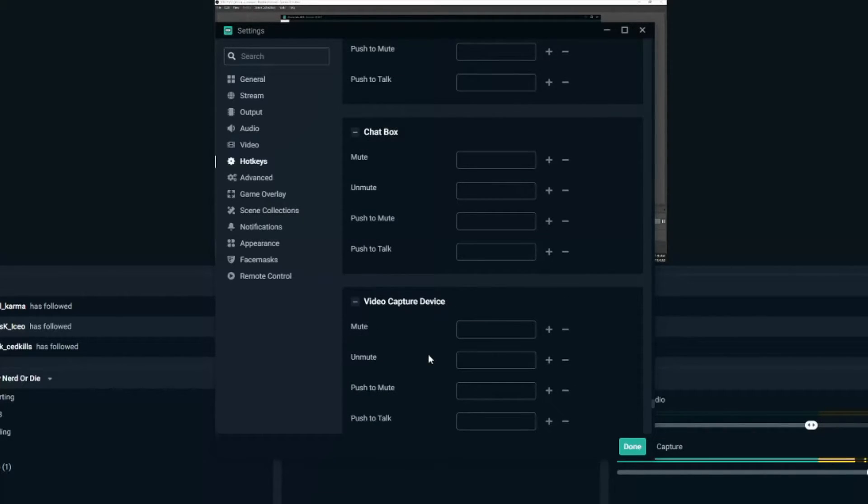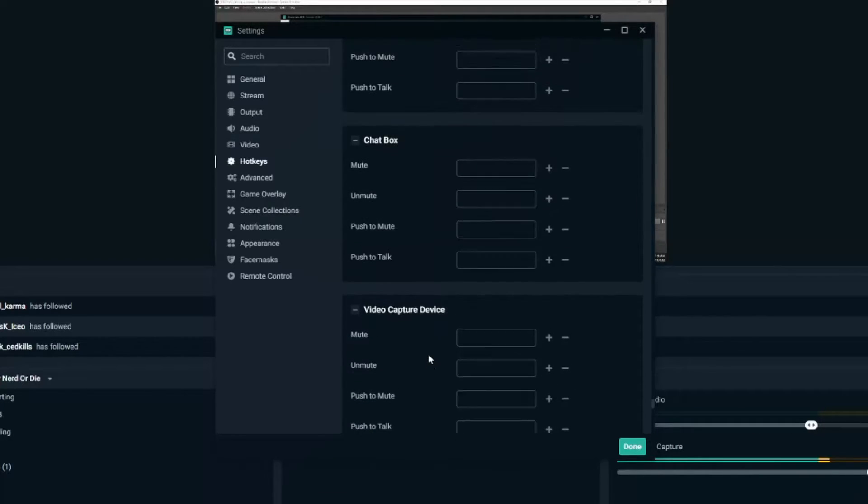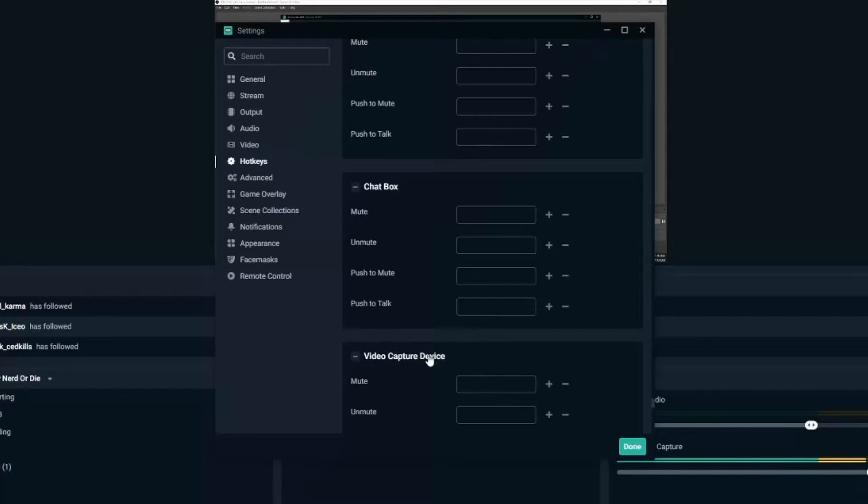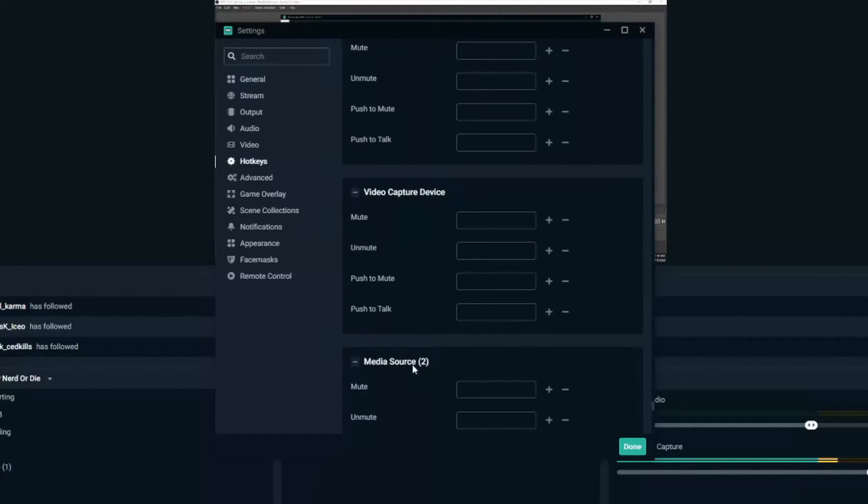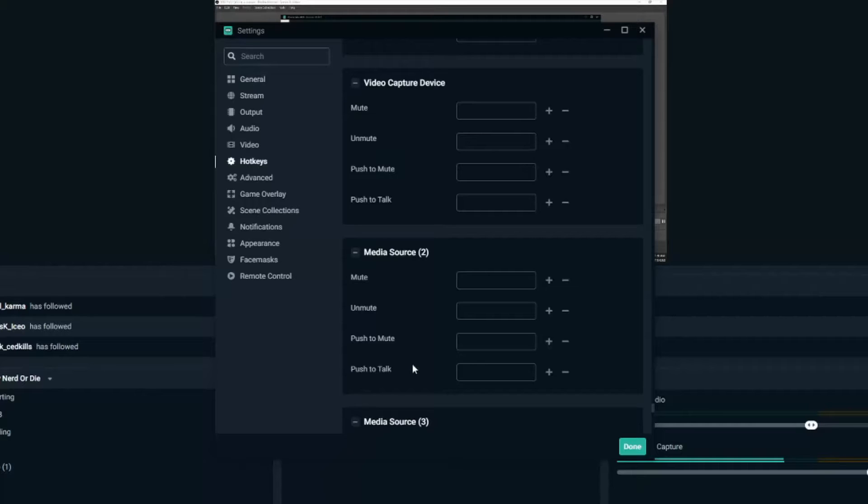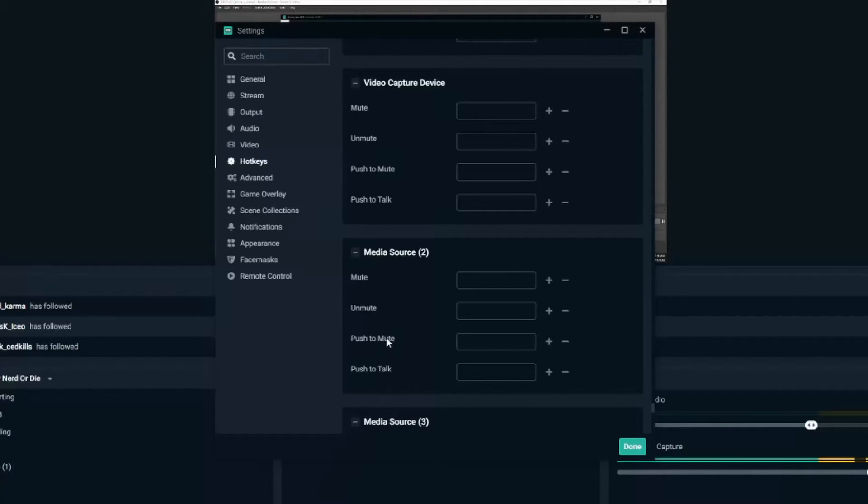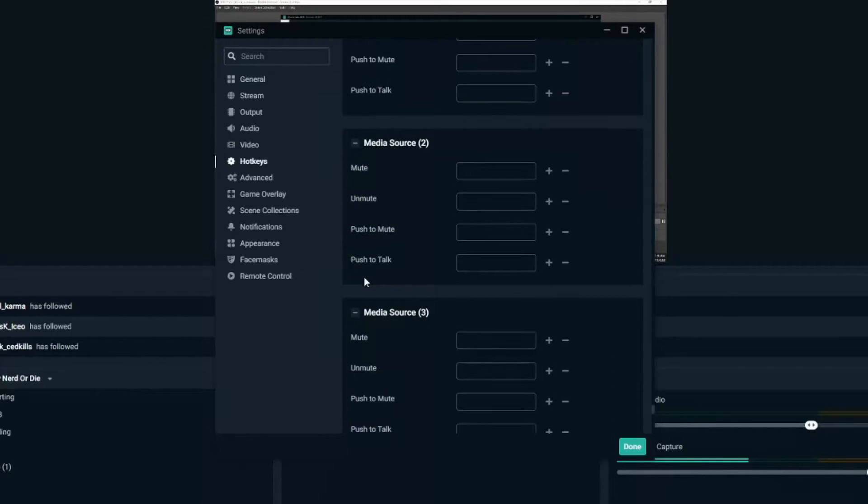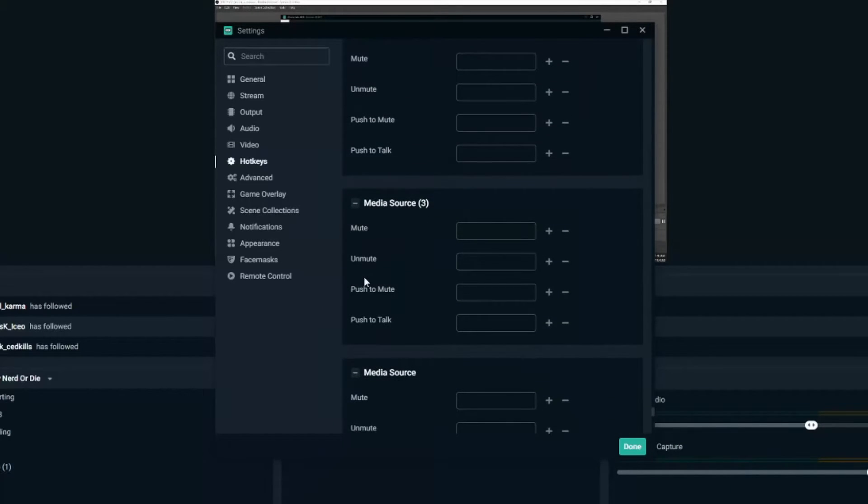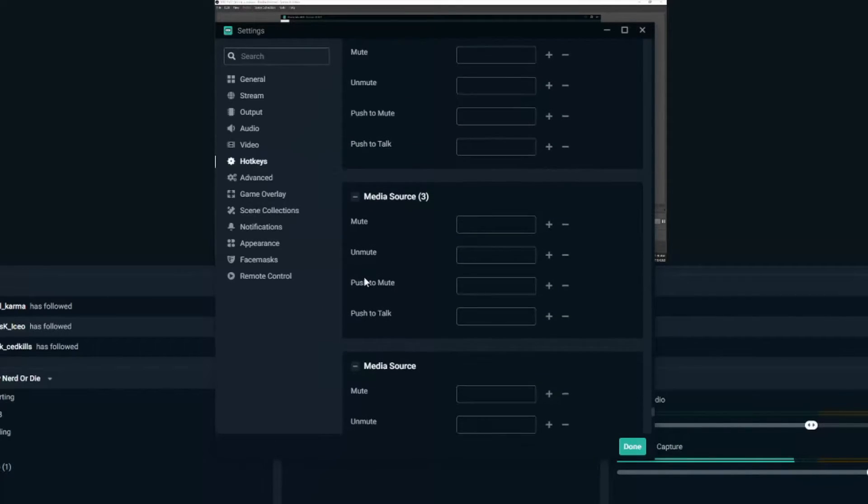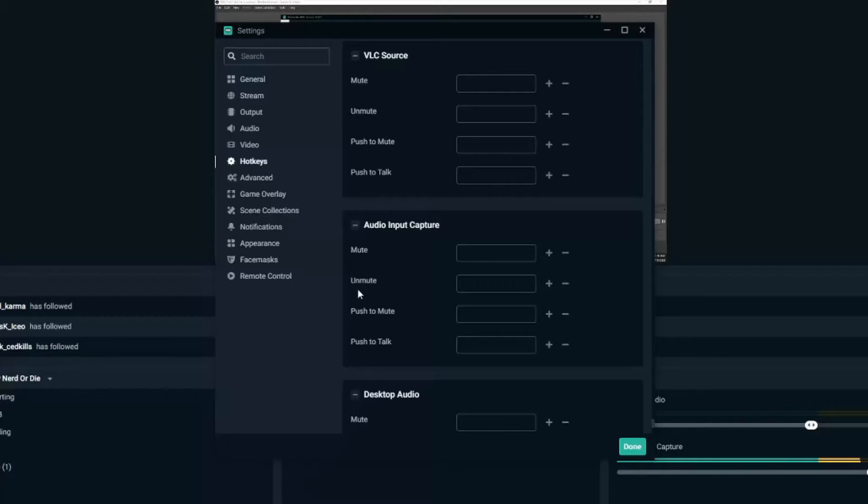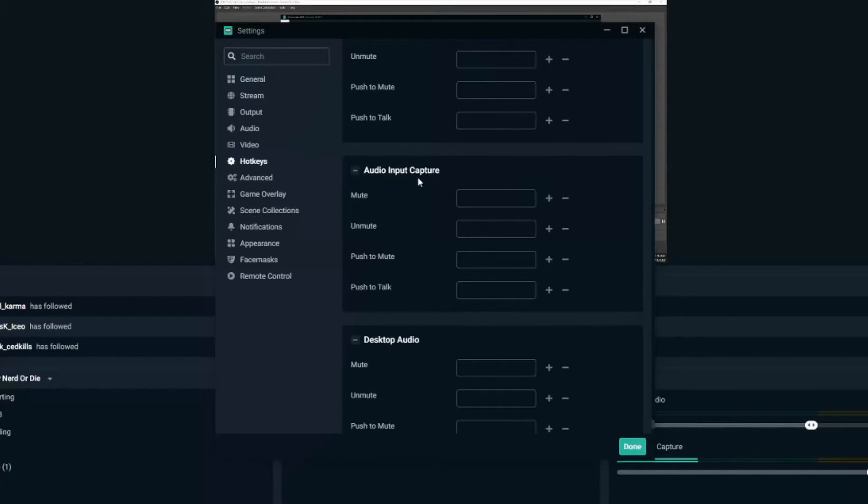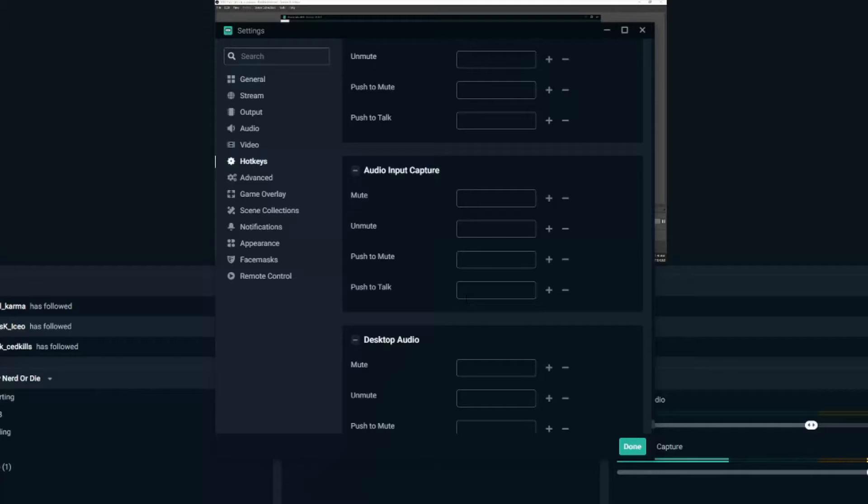And then once you scroll all the way to the bottom of the hotkeys under here, you can start seeing some more media sources where you can push to talk, push to mute, unmute or mute your microphone under your specific source. So here's my audio input capture. I can unmute or mute my mic right here.